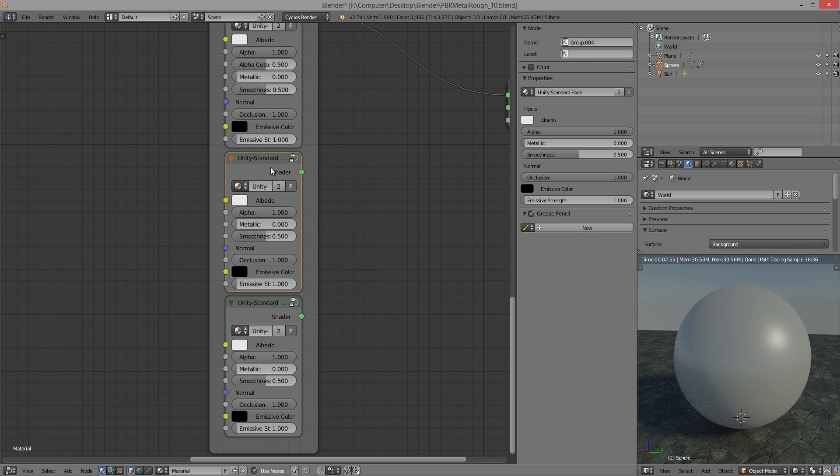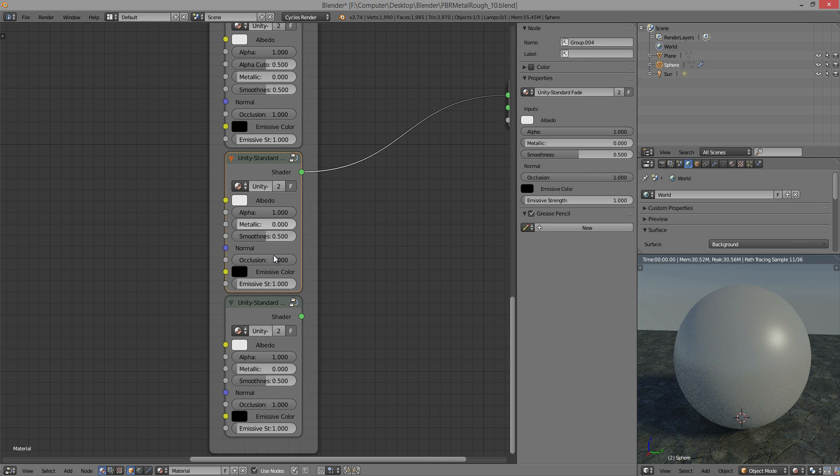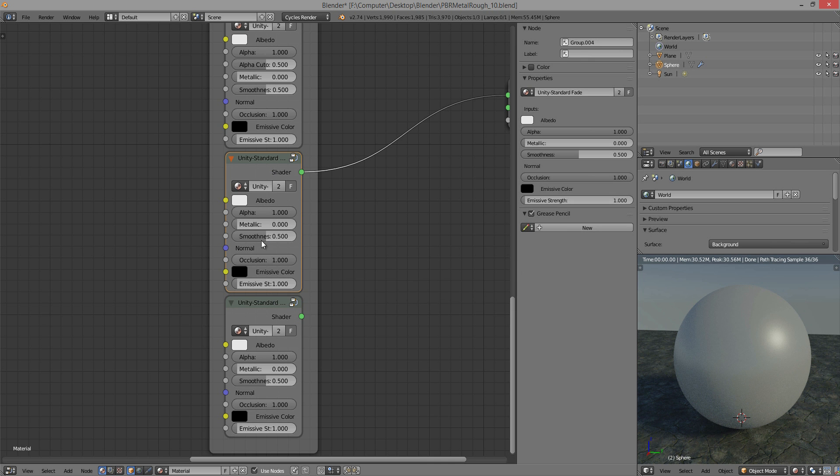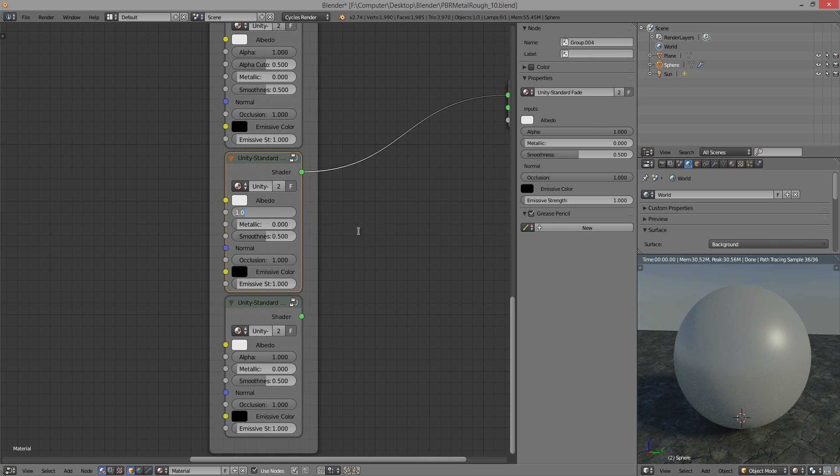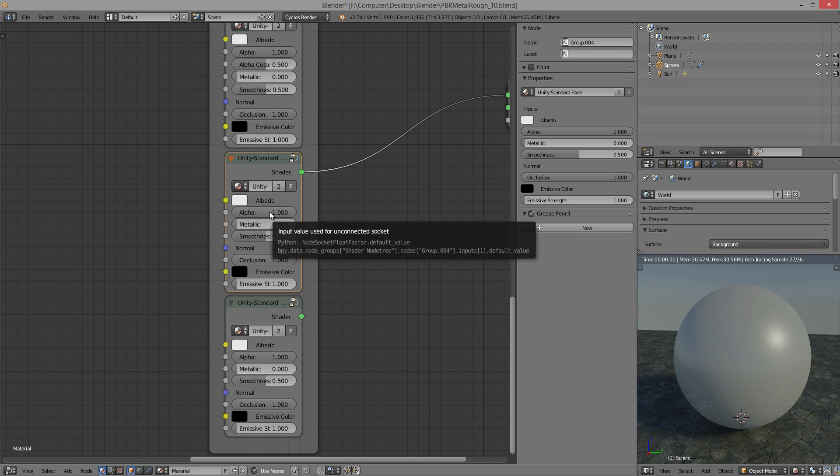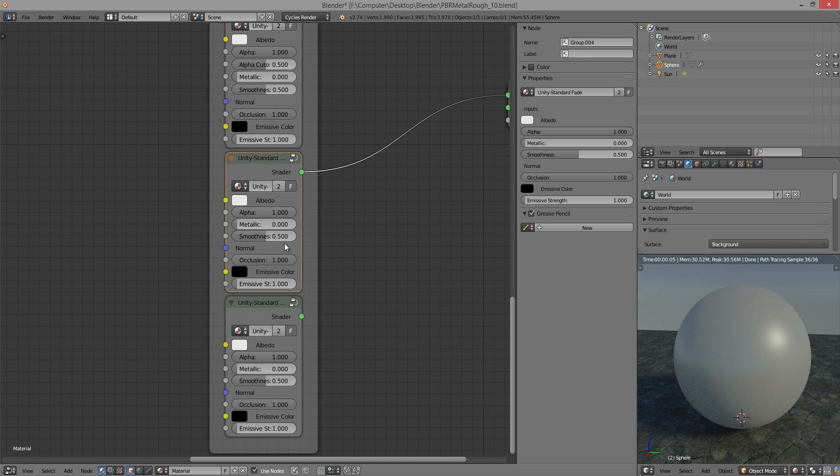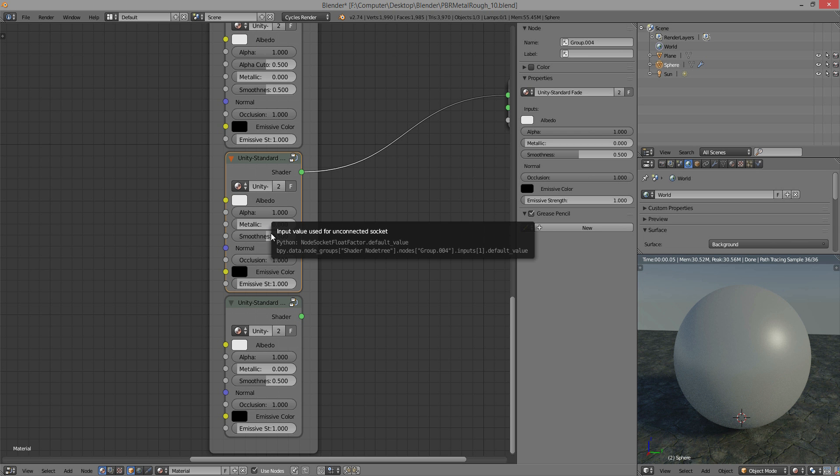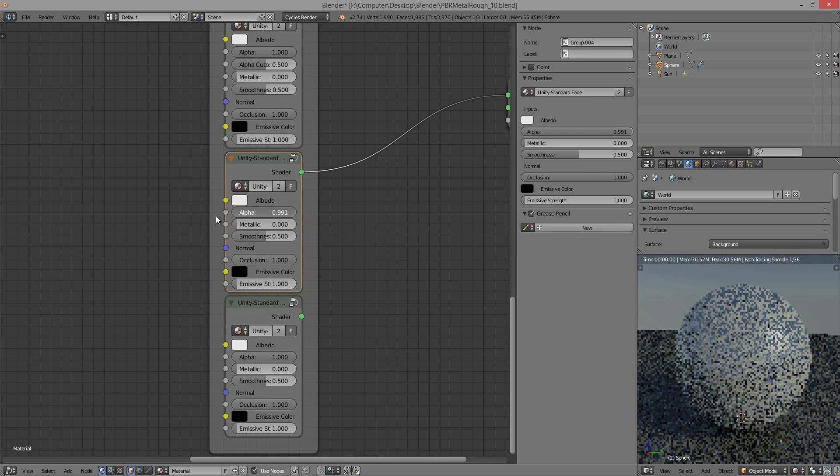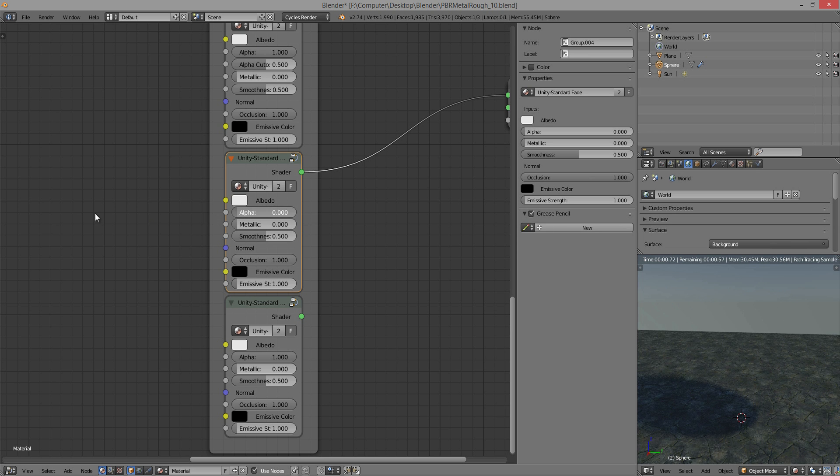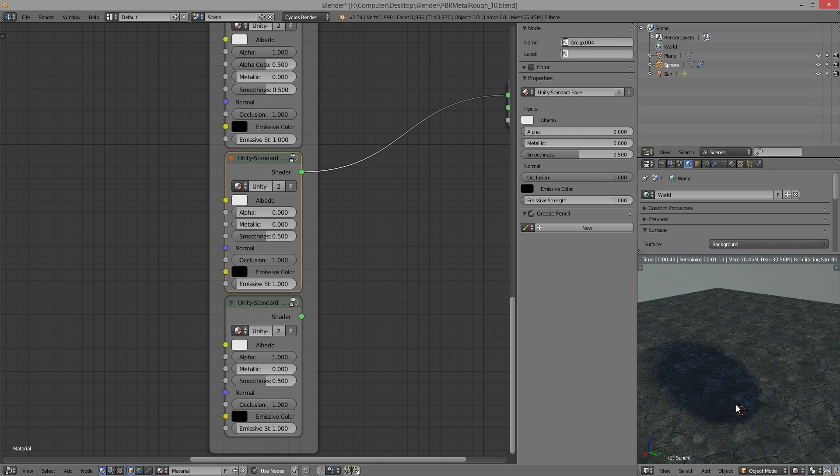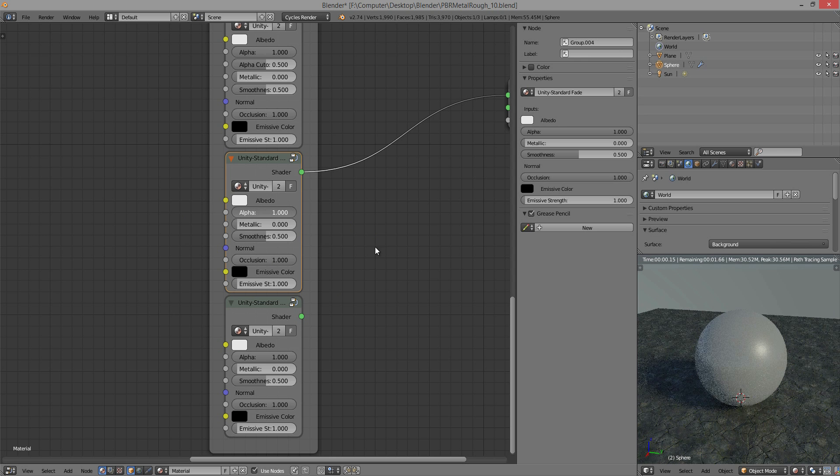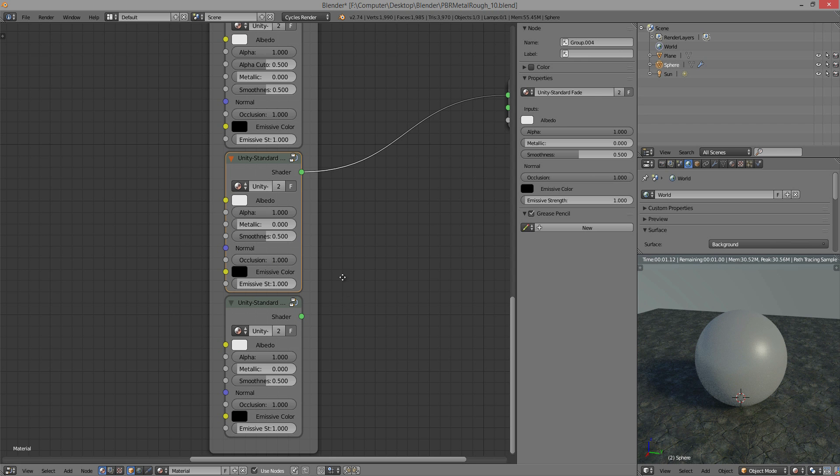Alright, so then the unity standard fade is very similar to the cutoff in the sense that the alpha will... something I should say about both of these is that the way the alpha works is it's cutting out the entire material. So when you set this to zero, it becomes completely invisible, except it still casts a shadow for some reason. And you can use the noise texture to sort of vary that.